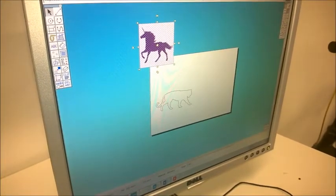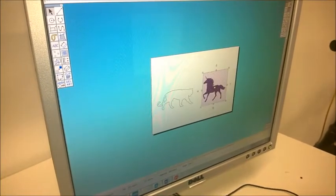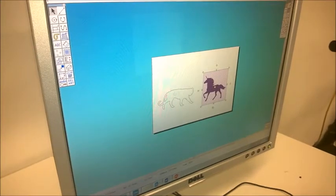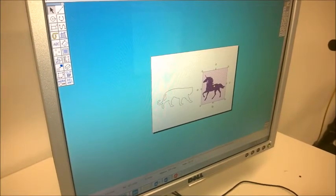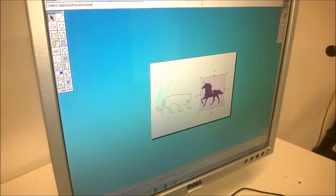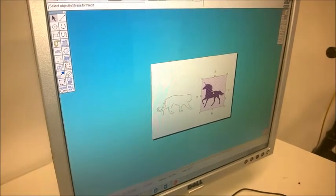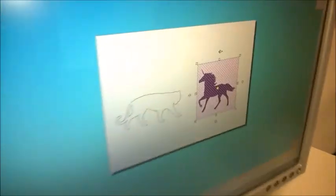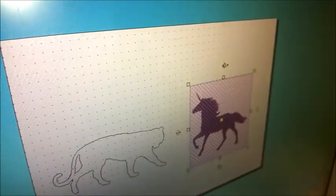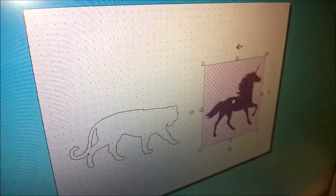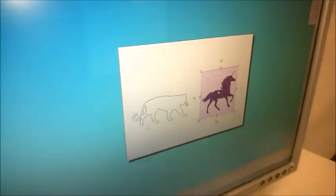Now the other issue I've got is obviously my two animals here are not facing the same way, so what I'm going to do is just press this button here and what that's going to do is just flip it along the horizontal axis so they're now pointing the same way.